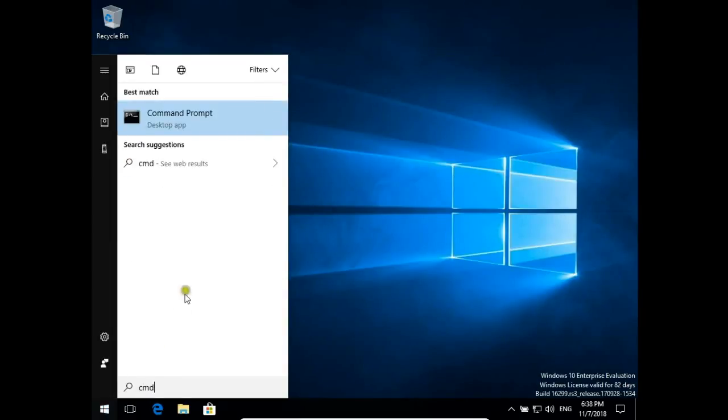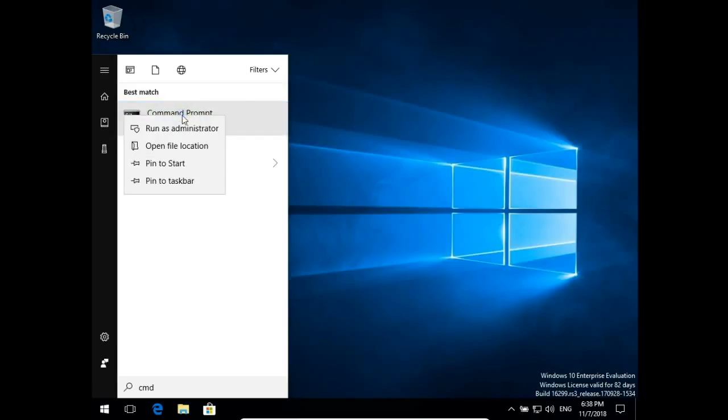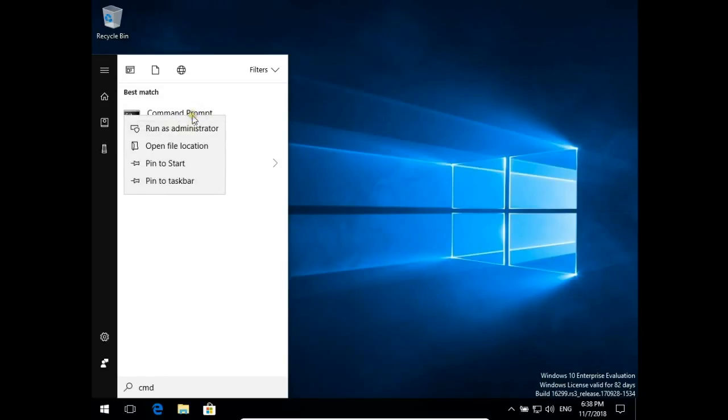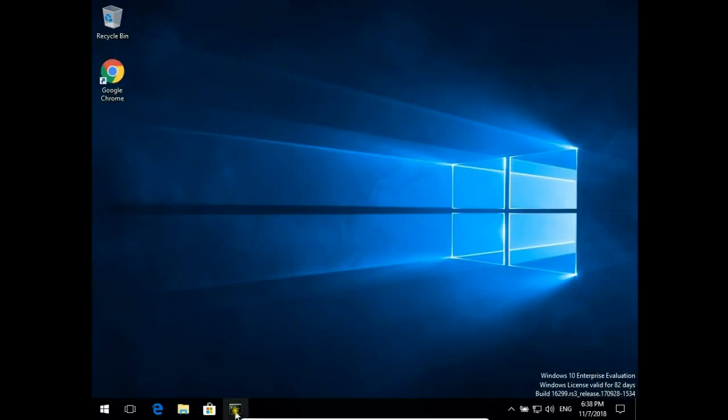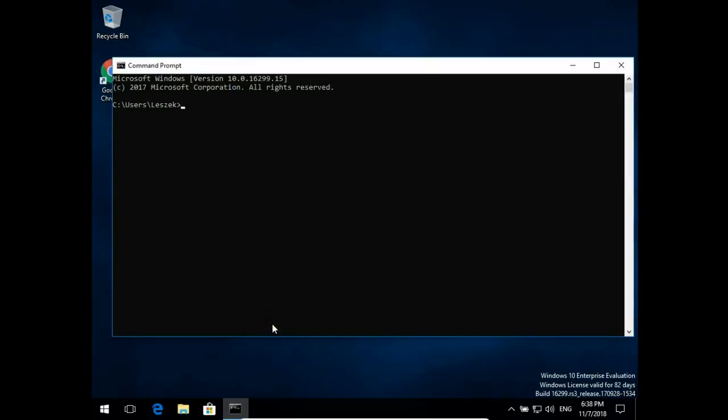Then you can open Command Prompt. If you right-click on this, you can pin to Start or pin to taskbar. Let's pin to taskbar, and we can open from here. There are a few methods to open Command Prompt.